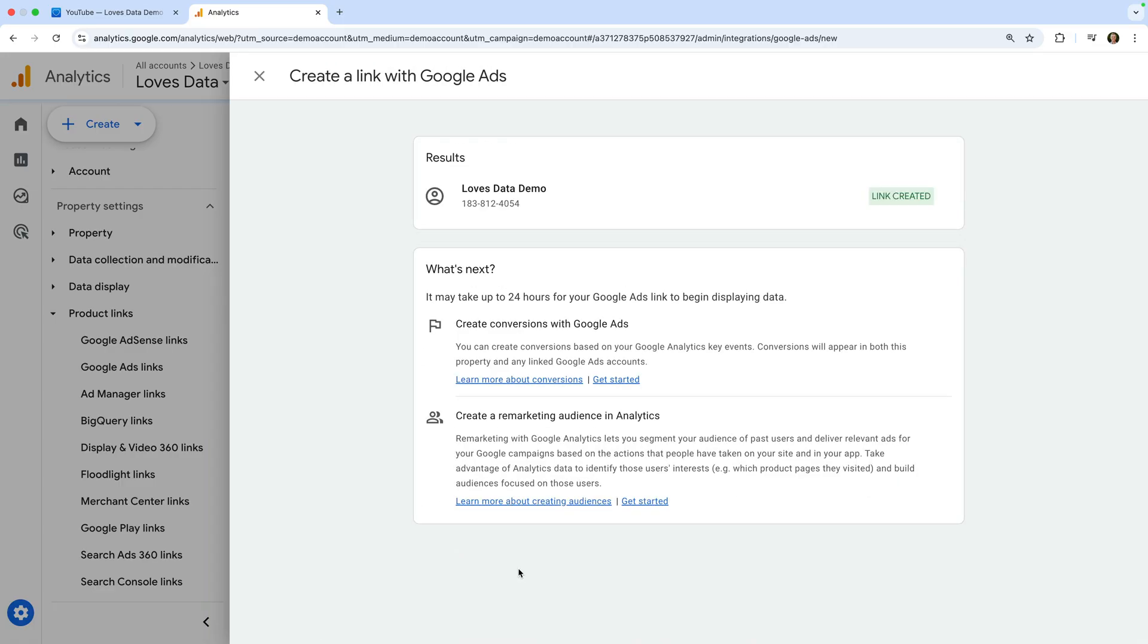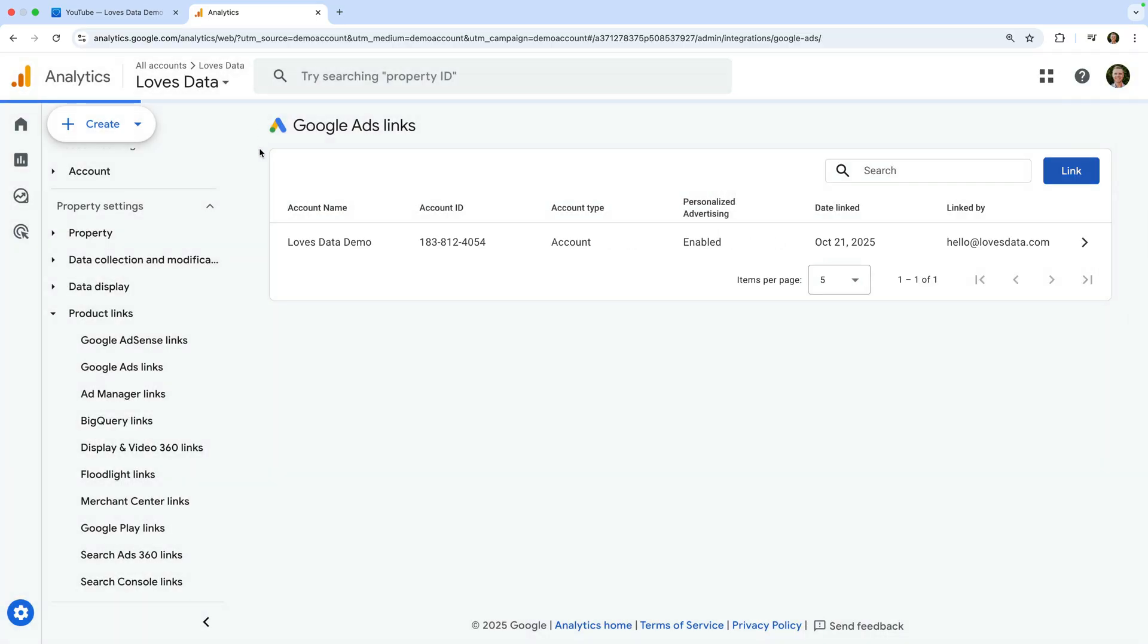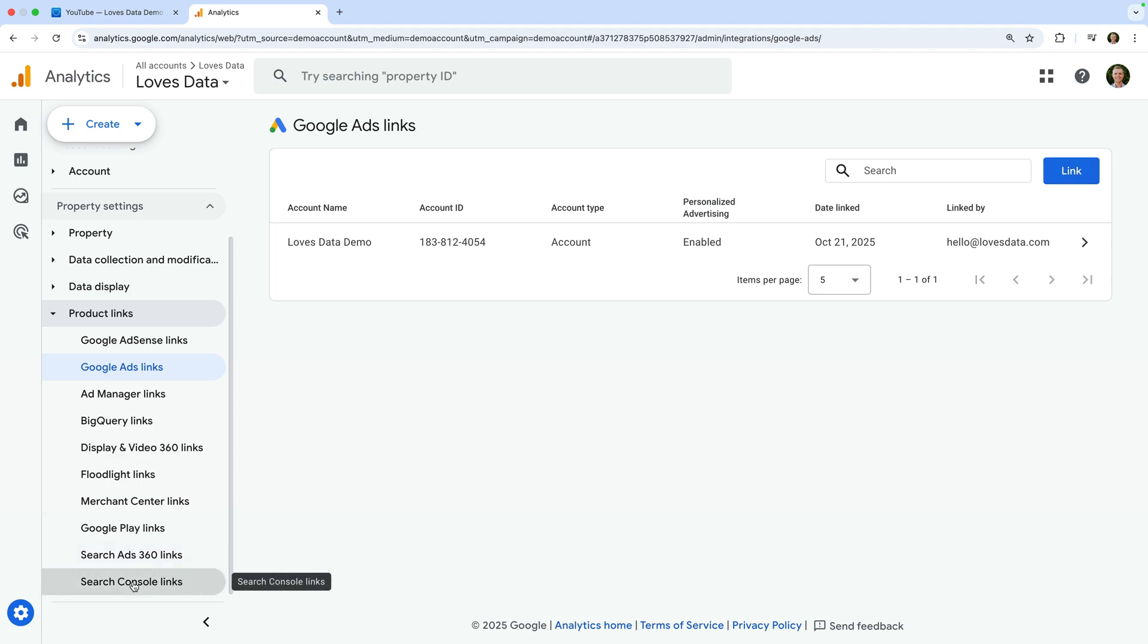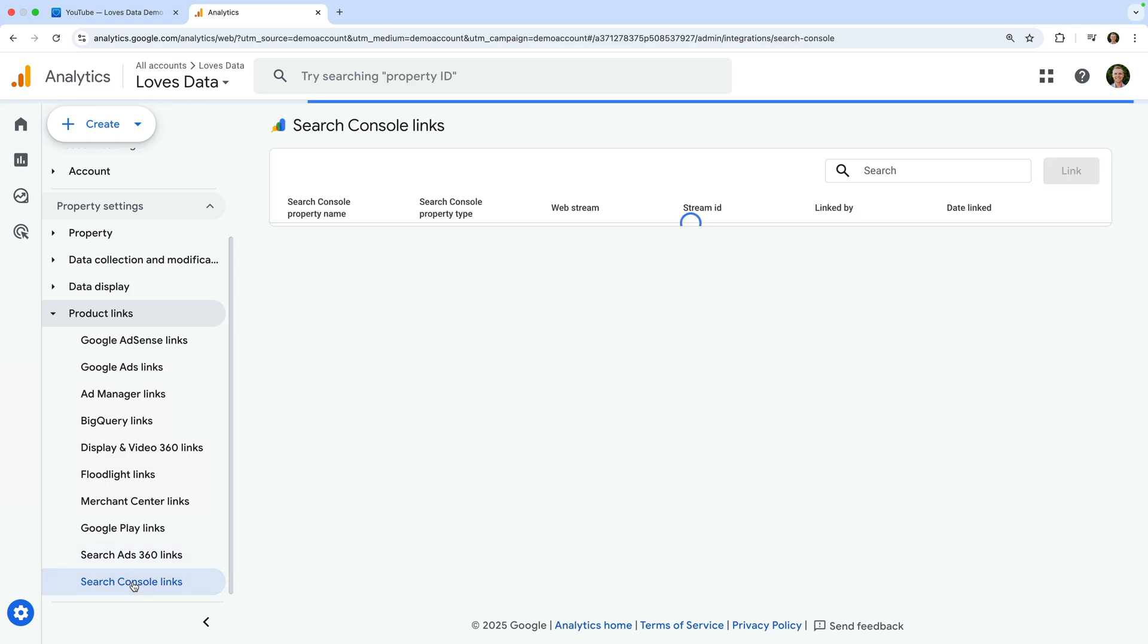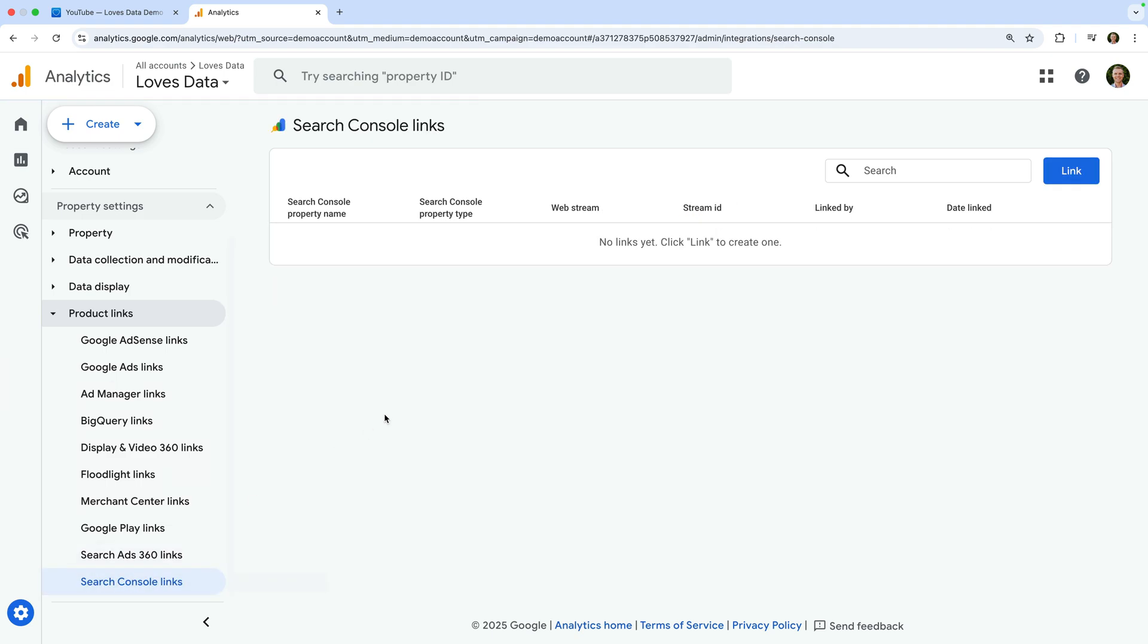We can see it says link created, so we know we've linked Google Ads and Google Analytics. I also recommend taking the time to link Google Analytics and Google Search Console. Again, you will need the correct level of permission in both products.